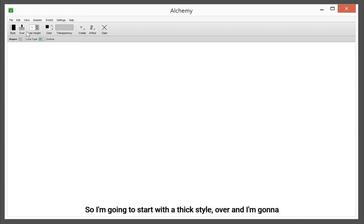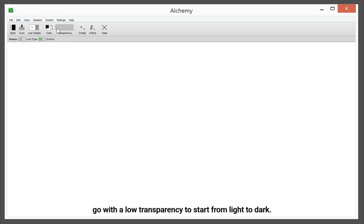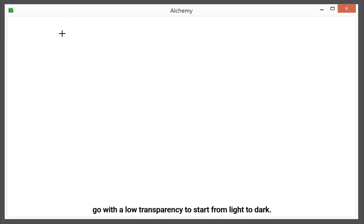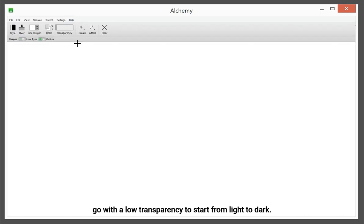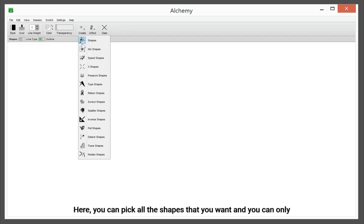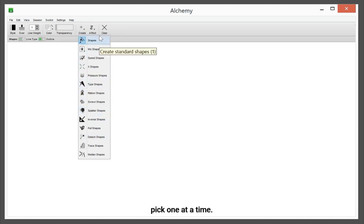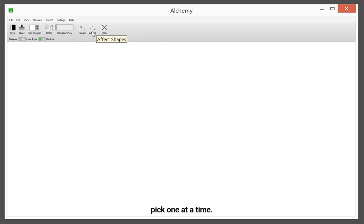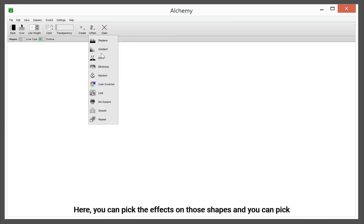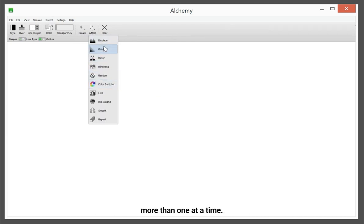So I'm going to start with a thick style, over, and I'm going to go below transparency to start from light to dark. Here you can pick all the shapes that you want, and you can only pick one at a time. Here you can pick the effects on those shapes, and you can pick more than one at a time.